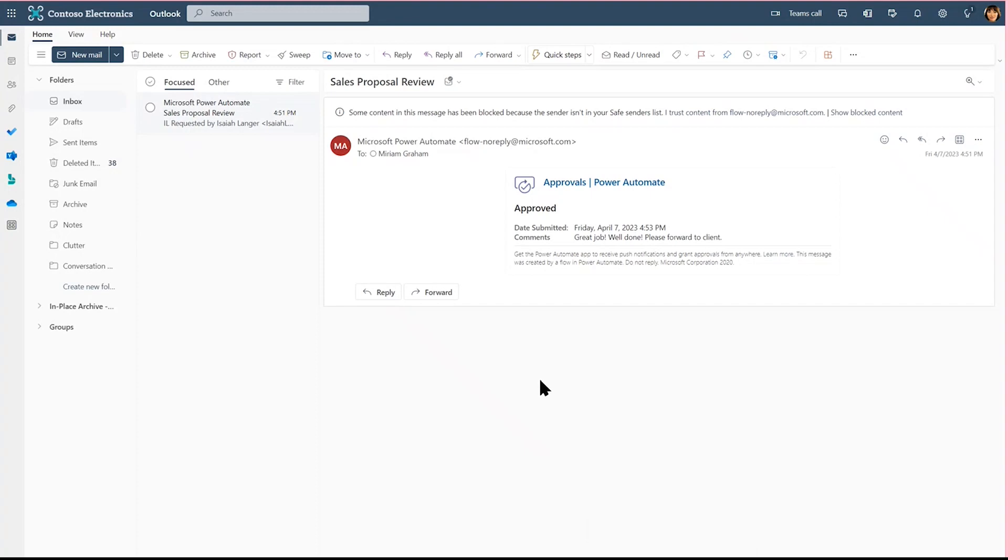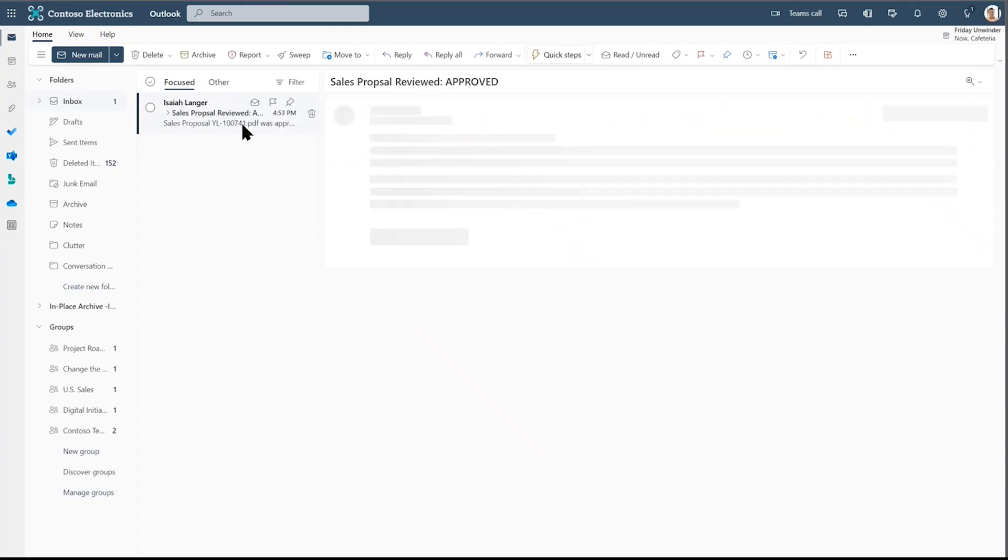Now, let's go to Isaiah's email. Here we are in Isaiah's email and we see that the document was approved. Great job. Well done. Please forward to the client.